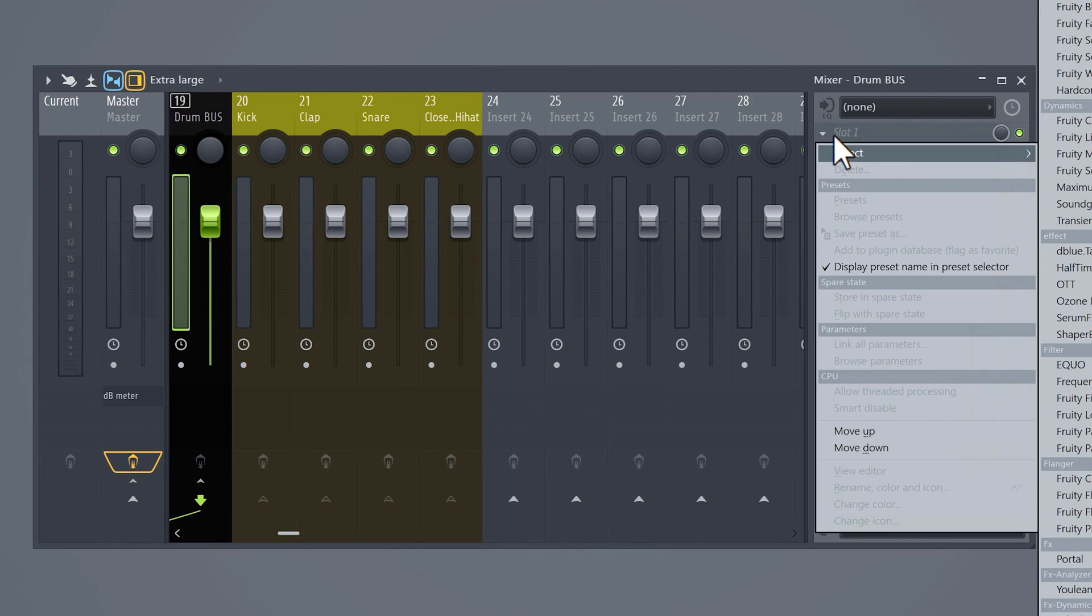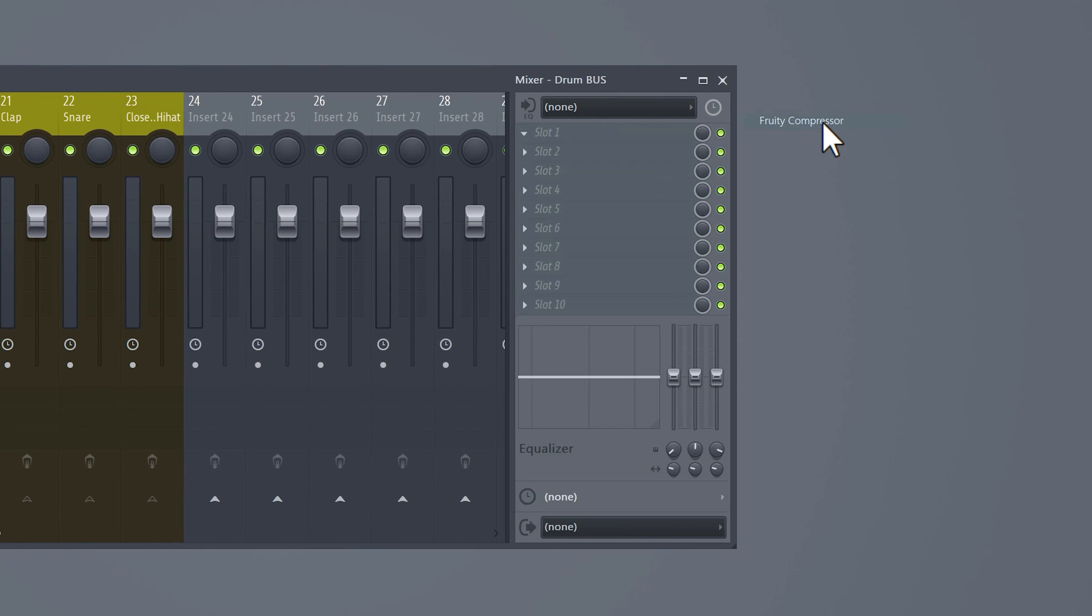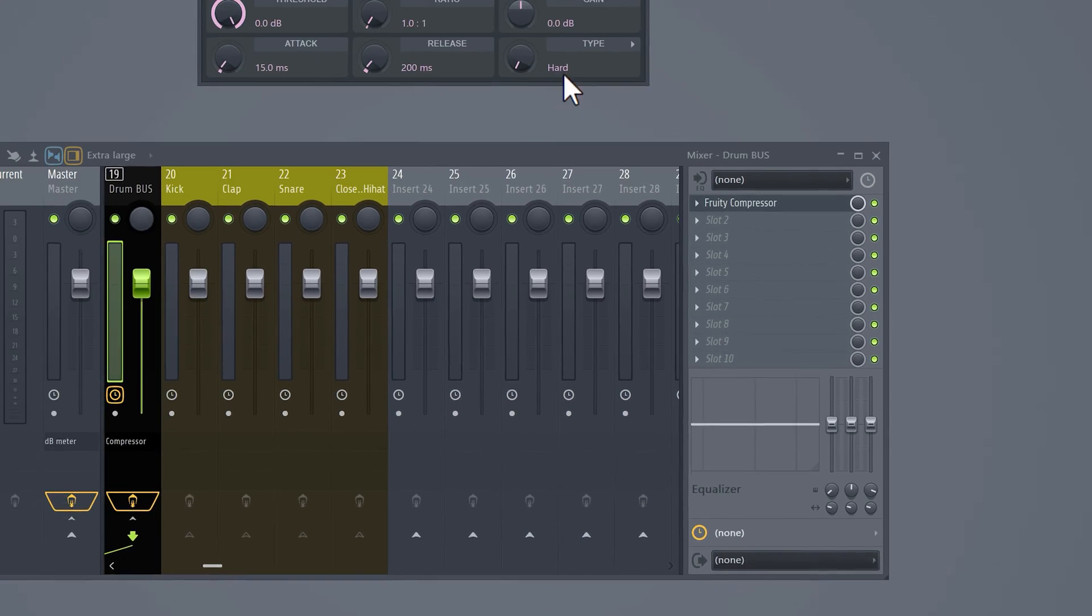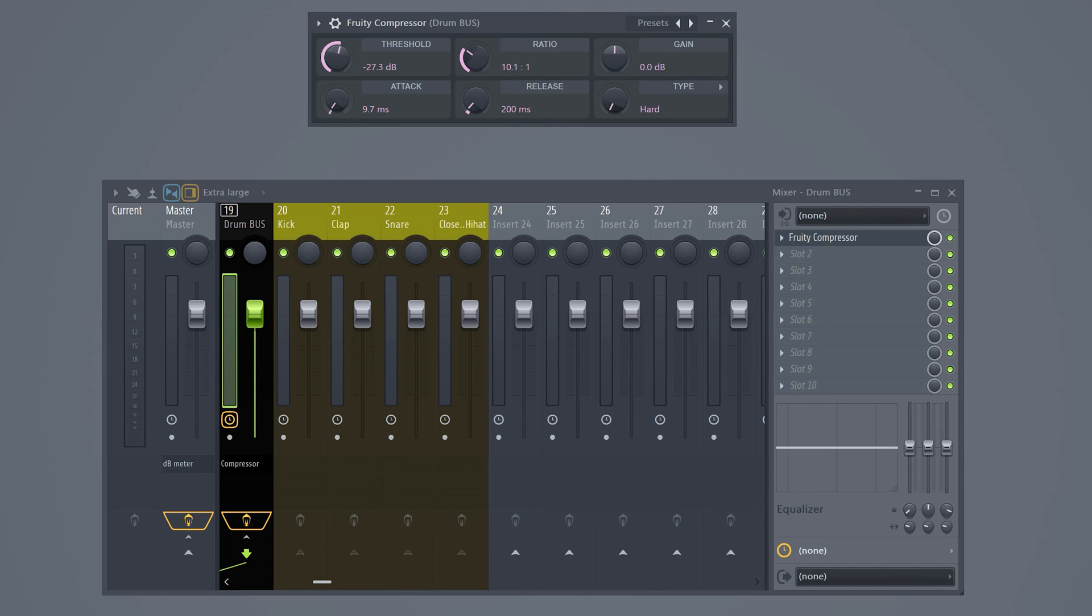Parallel compression will glue the sounds together. Select the drum bus and add a compressor to it. We want to create an aggressive compression here so lower the threshold a bunch. Set a high ratio and an attack around 10 milliseconds. Why set this to 10 milliseconds? Well now the compressor starts working after 10 milliseconds which allows the transient to punch through. Set the gain to 10 decibels and now it sounds terrible.